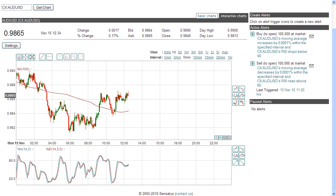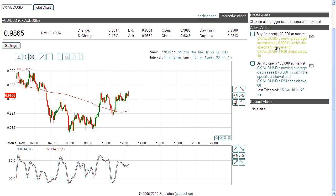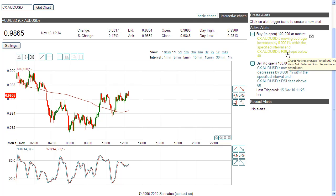Over the weekend, I have been testing a strategy running on the Euro/USD, which is based on a 100-period moving average and RSI, with my range of movement manually set.